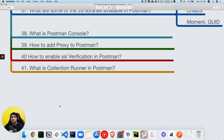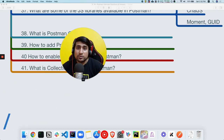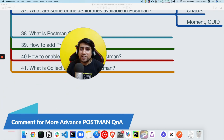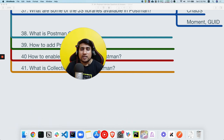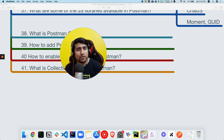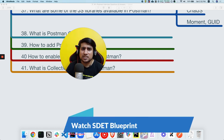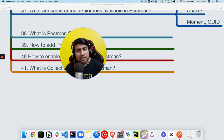That was it for the 41 important Postman questions. If I missed anything, let me know in the comments — these are important interview questions about Postman and API testing. If this was helpful, please like, subscribe, and share. In the next video we'll be covering more advanced questions related to Postman and API testing.